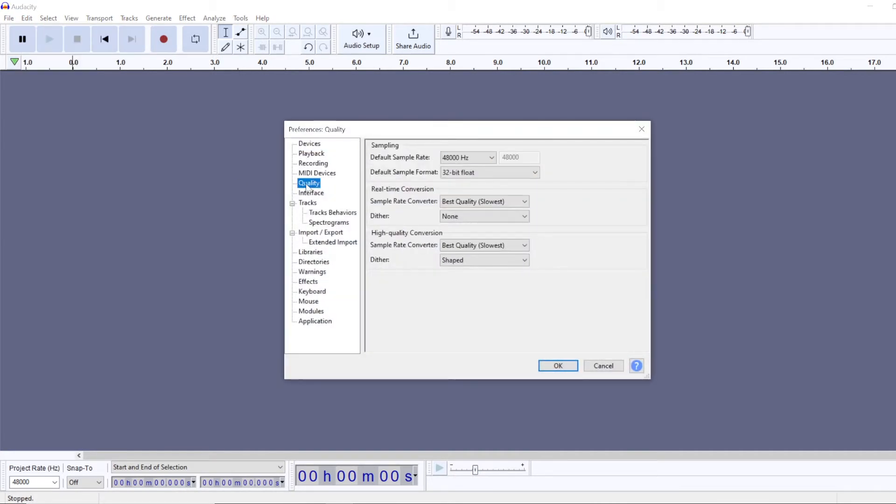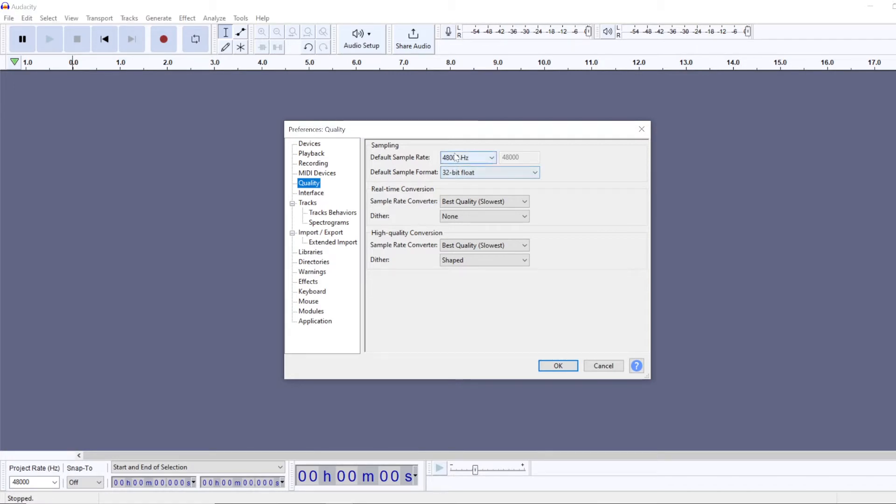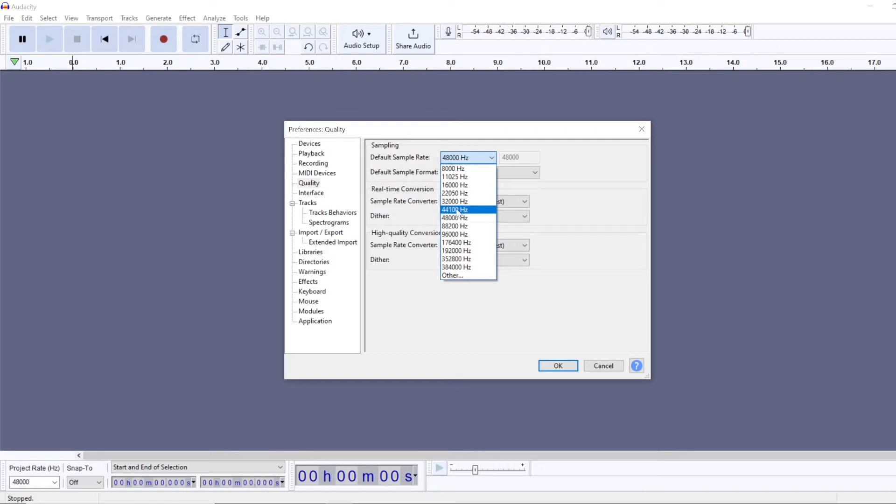You'll go to Quality here, and here you have an option to change the default sample rate and default sample format or bit depth. The two most common sample rates are 44.1 and 48 kilohertz.